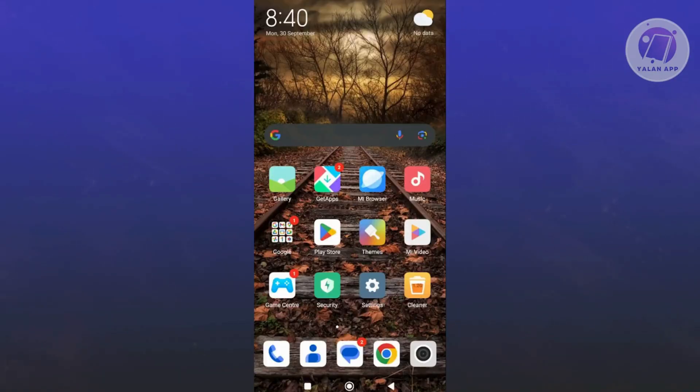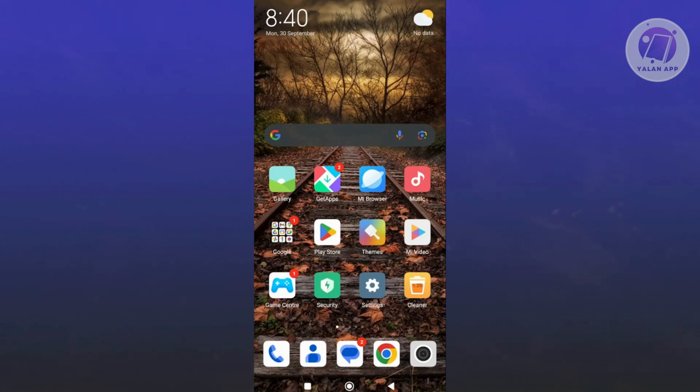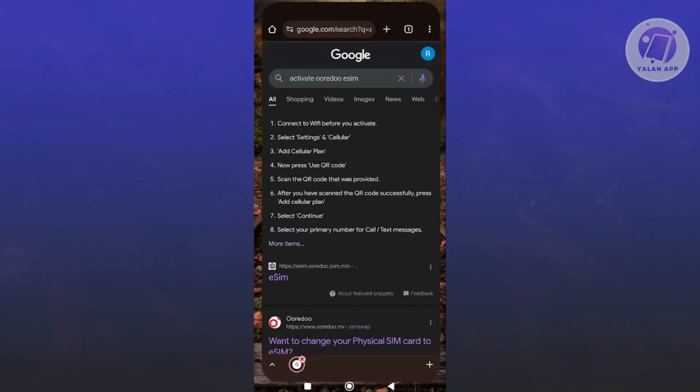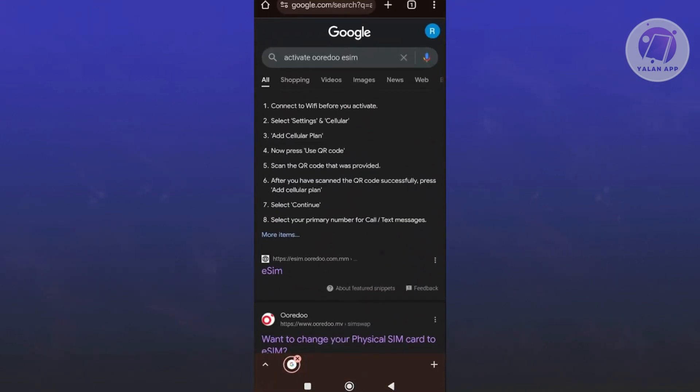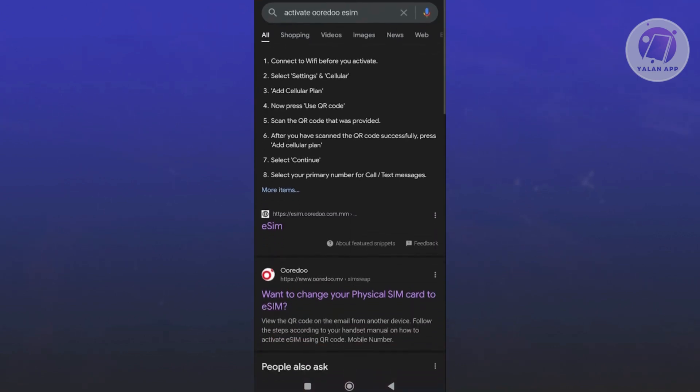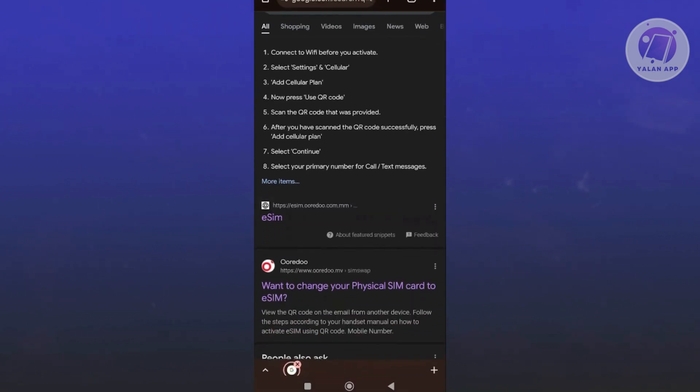Activating your eSIM is fairly easy. For the Oridu eSIM, we need to visit a few things. Let's open up our browser and search for activate Oridu eSIM. This is directly from their website. Let's go and open it up.